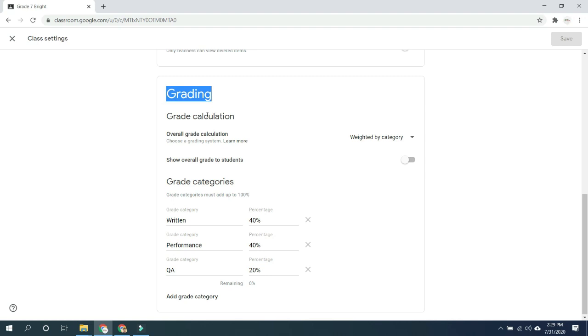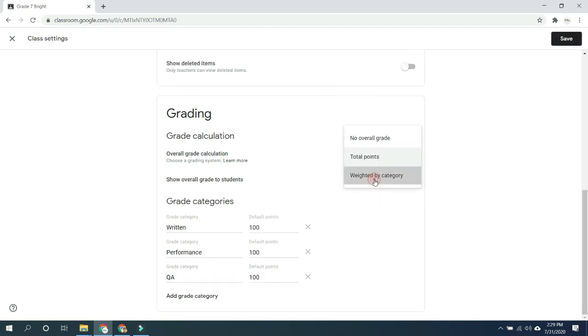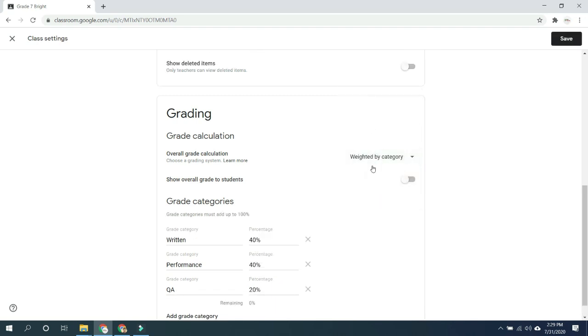Our goal now is to set our grade calculation from the grading settings of our class. As you can see we have three options: no overall grade, total points, and weighted by category.